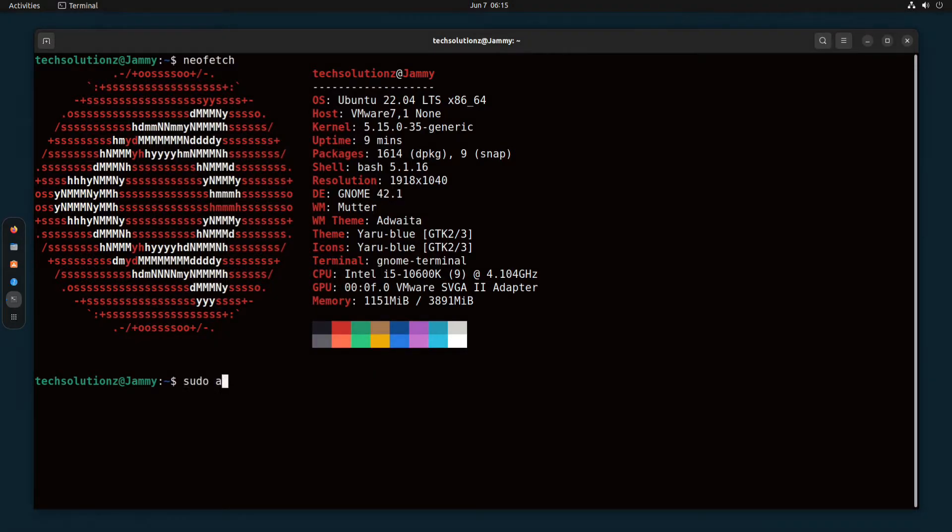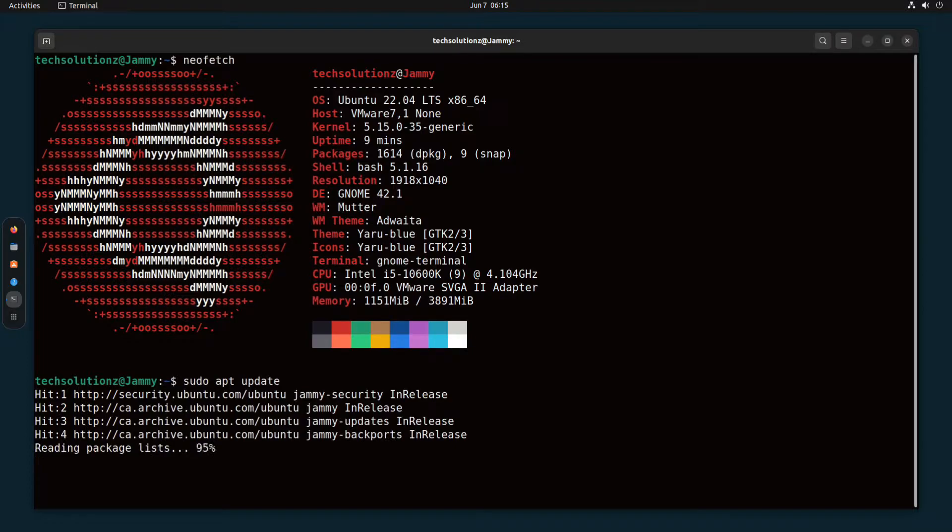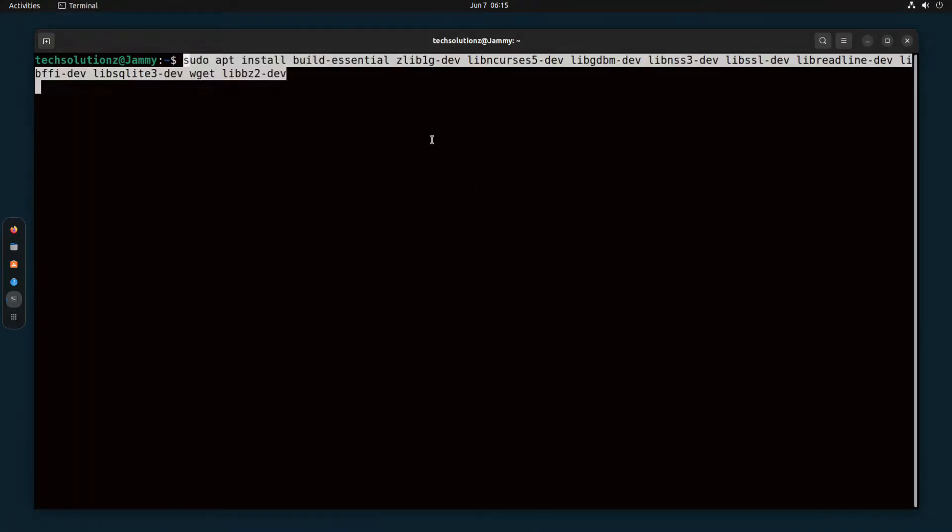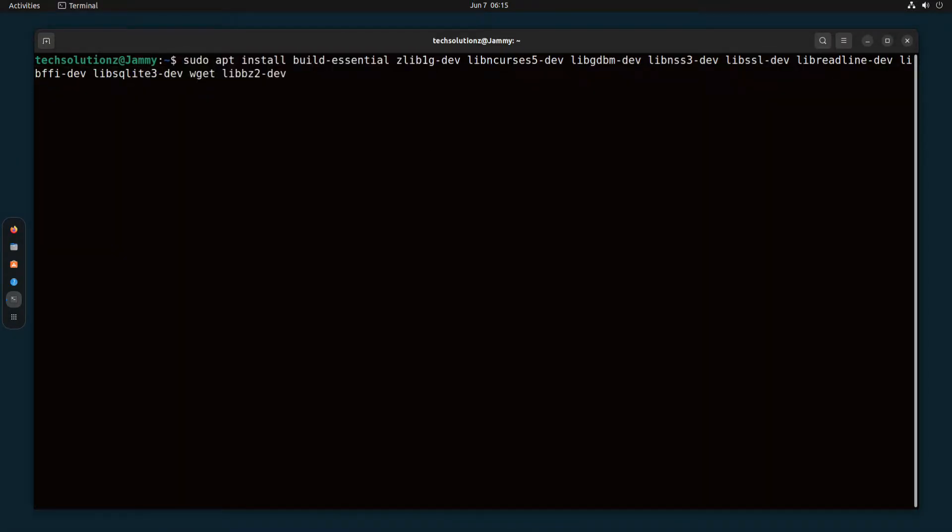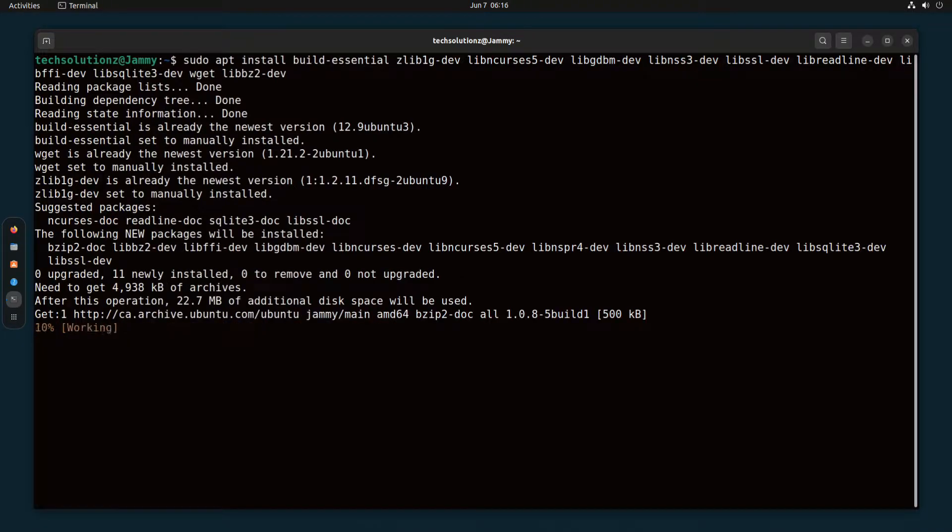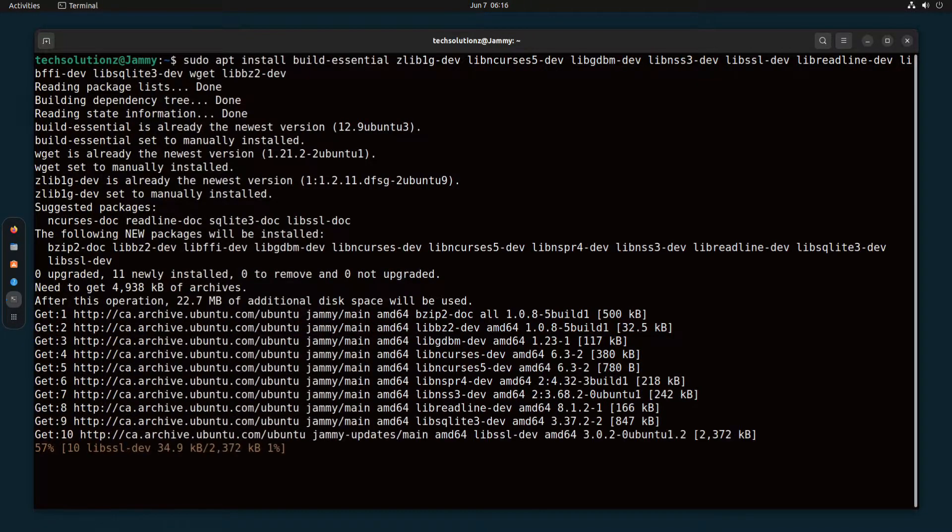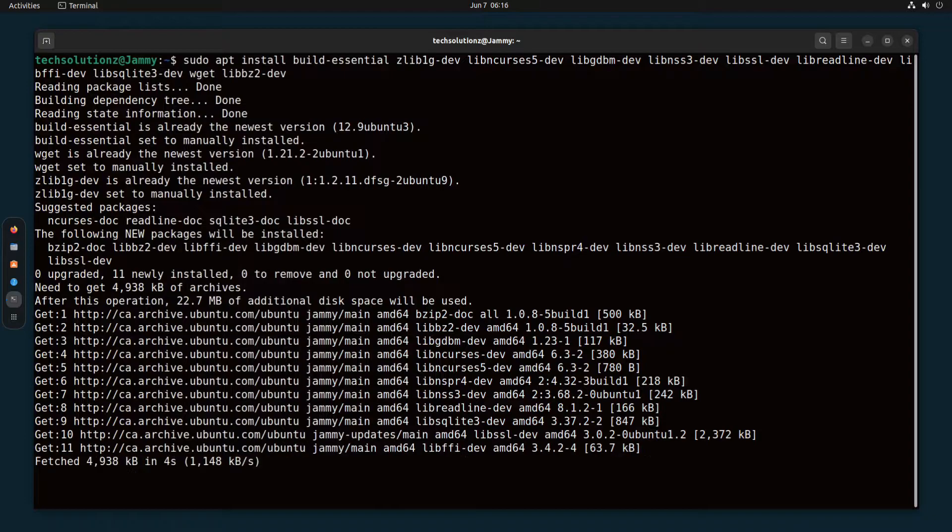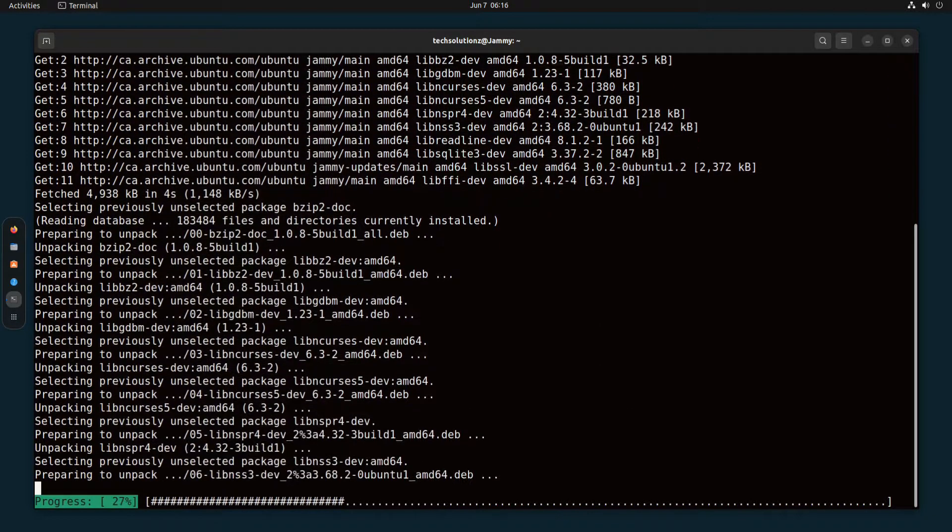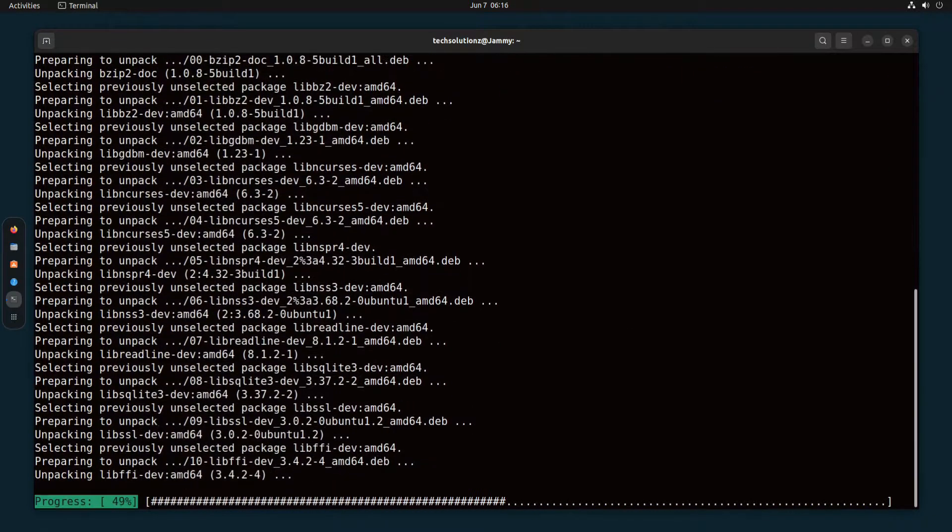It's always advised to update your Linux package index. To be able to compile Python from source, first install these build dependencies. You might already have some of them on your system. Anyways, you can install these with a simple apt install command.